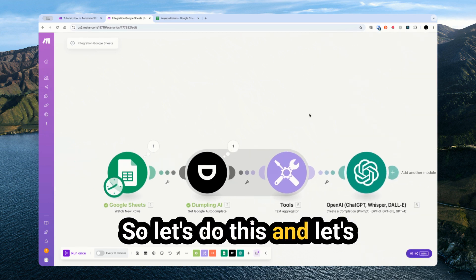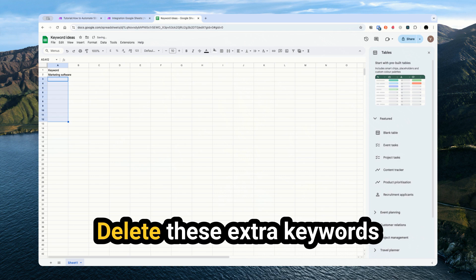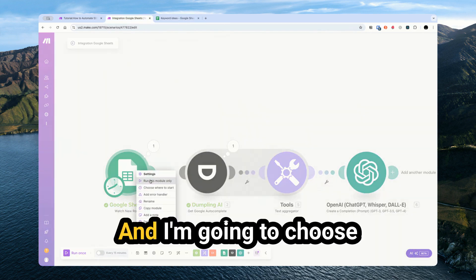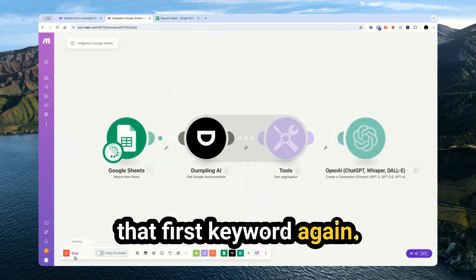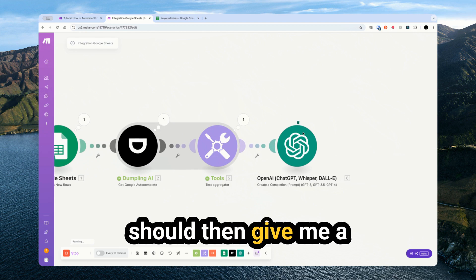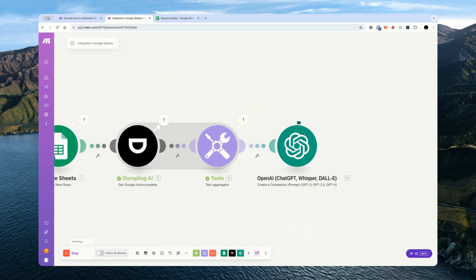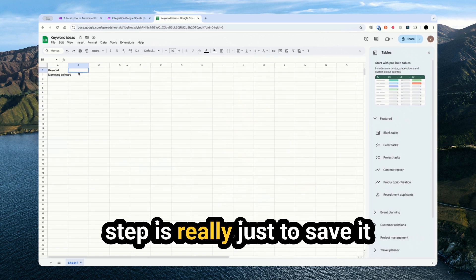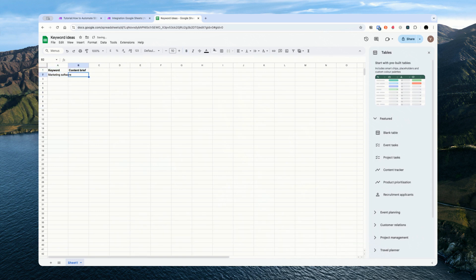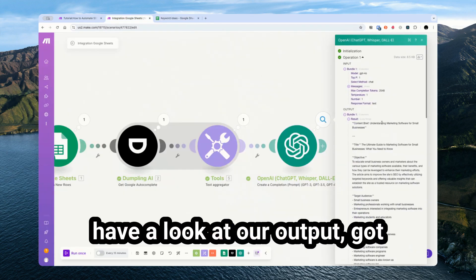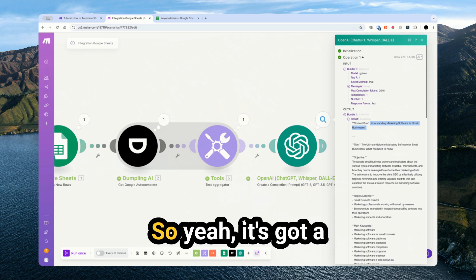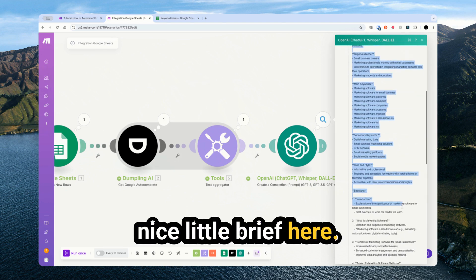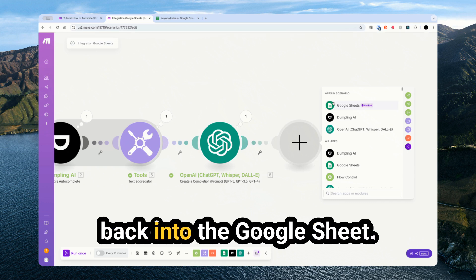So let's do this and let's have a look at what the output looks like. I'm going to actually just delete these extra keywords so we don't run them all. Choose when to start and just pick that first keyword again. If I run this now, this ChatGPT module should then give me a pretty good content brief. If I come back here, you can have a look at it. Got a content brief, understanding marketing software for small businesses. So it's got a nice little brief here, not bad.